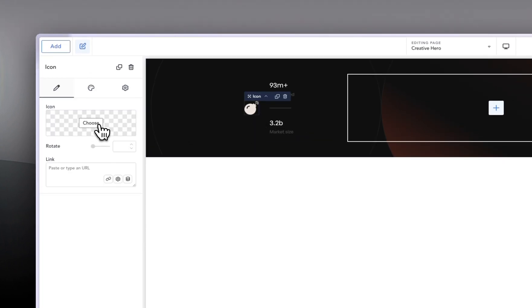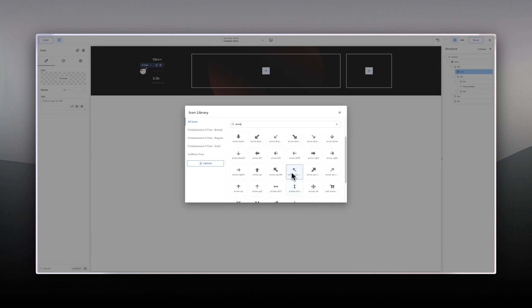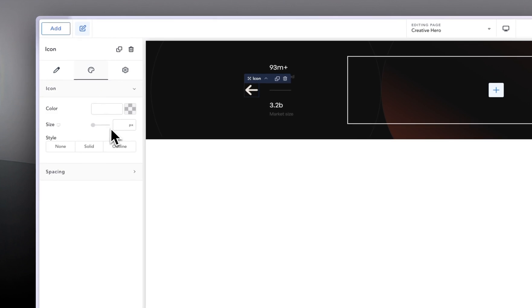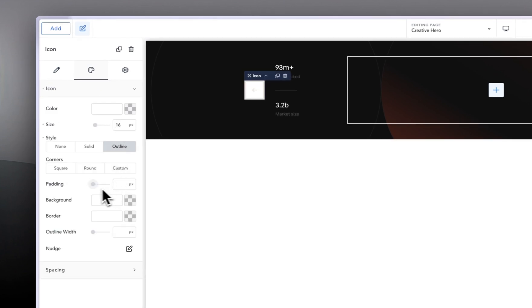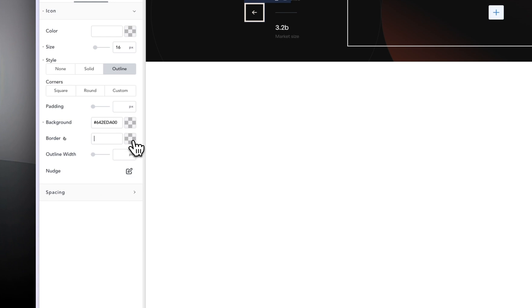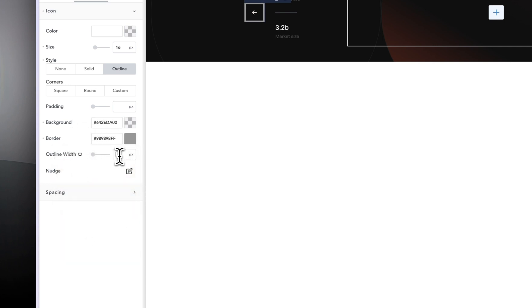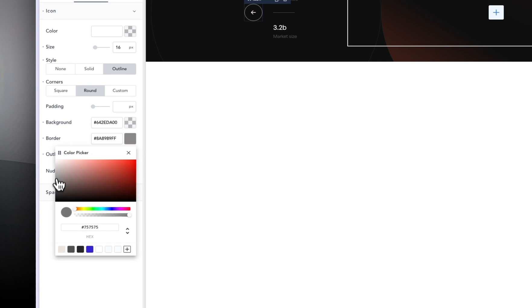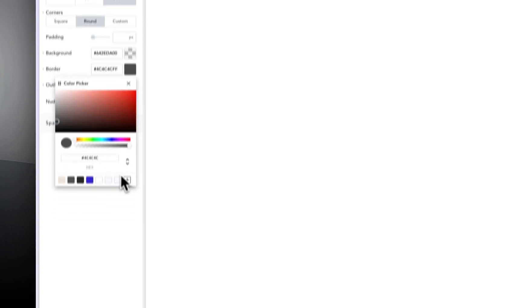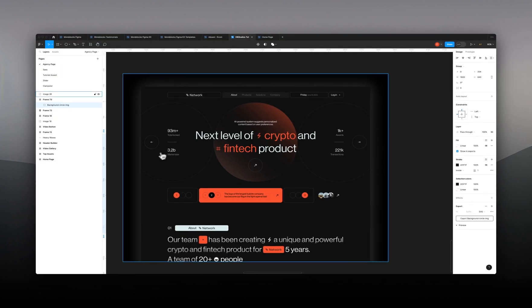The next thing is selecting the first div in the grid, going into layout, making sure this is aligned to the left, and giving it a gap of 30 pixels. Then clicking on this icon, I'm going to choose an arrow — a left-pointing arrow. Going into styling, let's do size 16 and outline style. For outline, I want the background color to be none, border width to be one, and the island shape to be circle or round. I'll save this border color as 'fancy gray'.